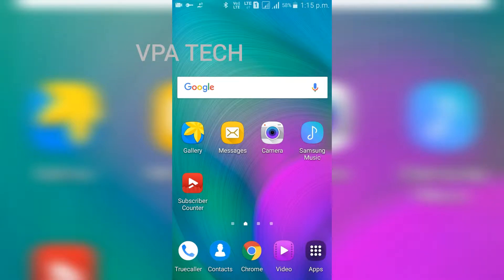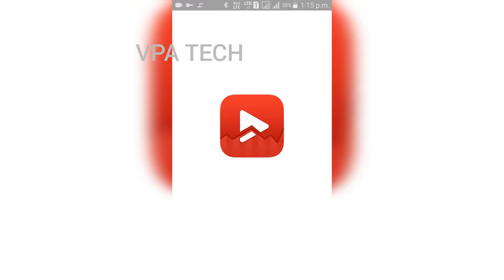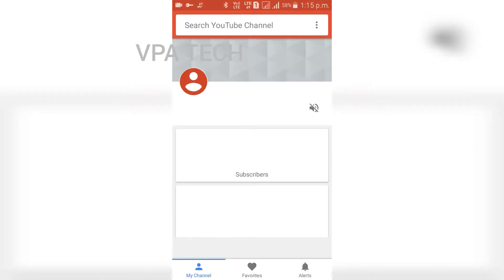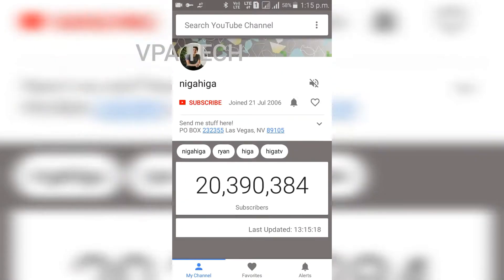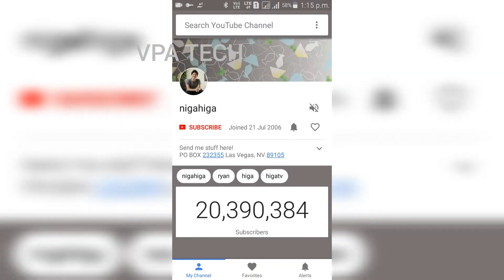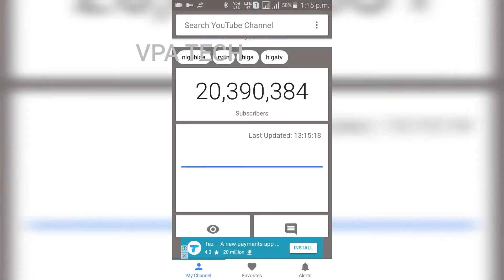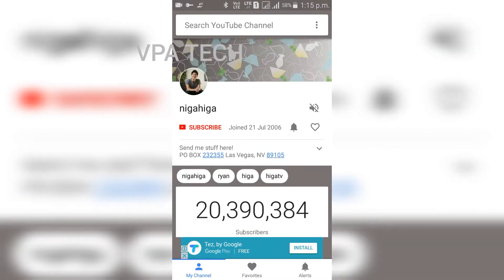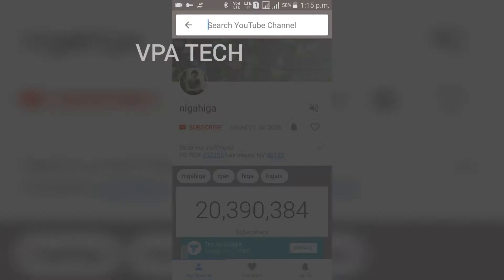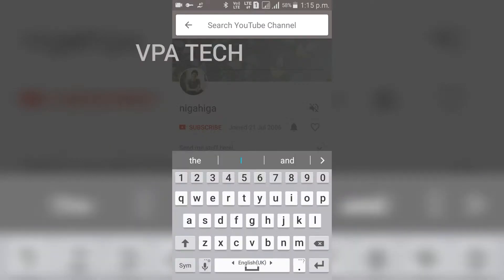Hi guys, this is our app called Subscriber Counter. You can see the interface of the app. You can use the app and search on your channel — I can use my channel.